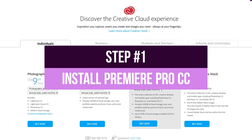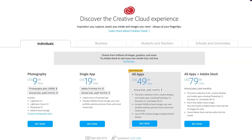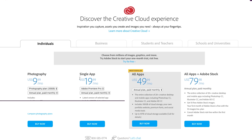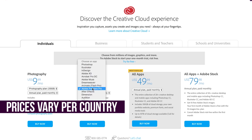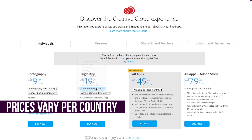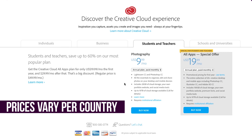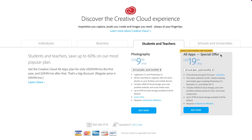To get Premiere Pro, you first need to sign up for an Adobe Creative Cloud account. If you're an individual, it costs $19.99 per month for Premiere Pro, but if you're a student or a teacher you can get all Creative Cloud apps for $19.99.